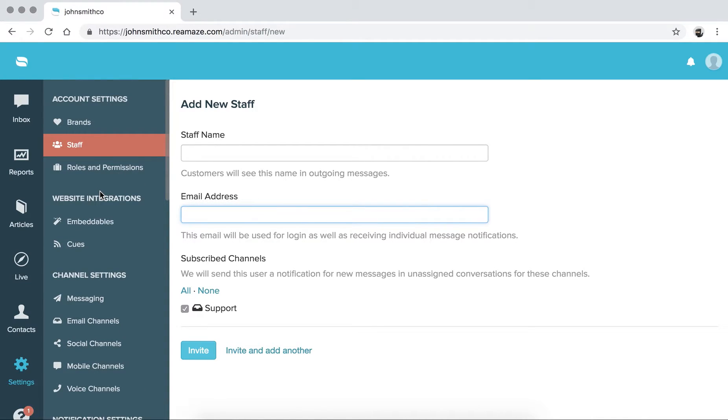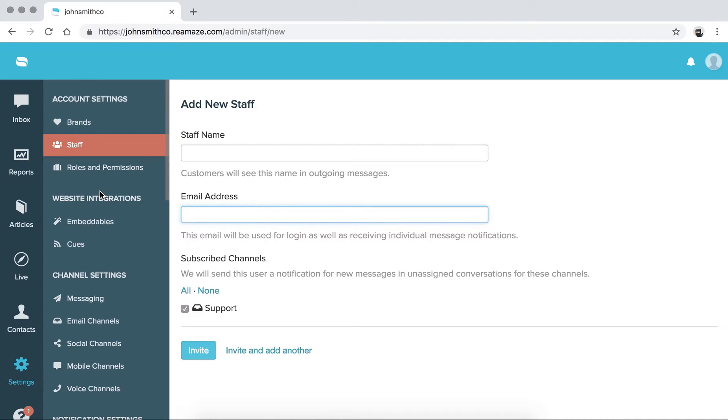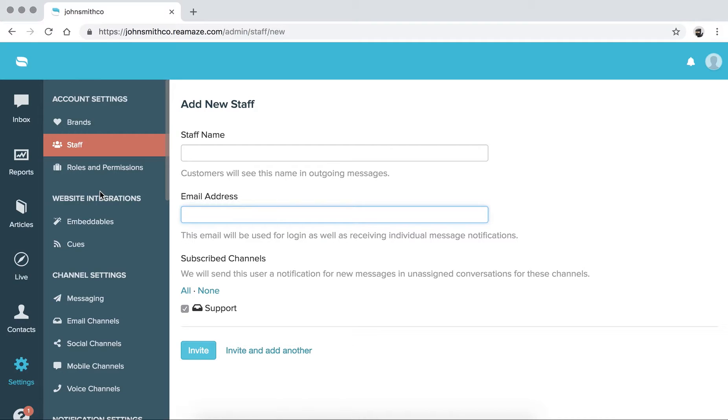Now, Reamaze supports signatures, which is pretty important if you're using Reamaze for email. It overrides whatever you have in your origin inbox. So let's say you're using Gmail, right? And you have a Gmail signature. Well, if you're using Reamaze, you can opt to use the Reamaze email channel signature when you reply to customers. And that's preferable because it doesn't have to go through Gmail and the formatting will always be consistent if you're sending them from Reamaze.